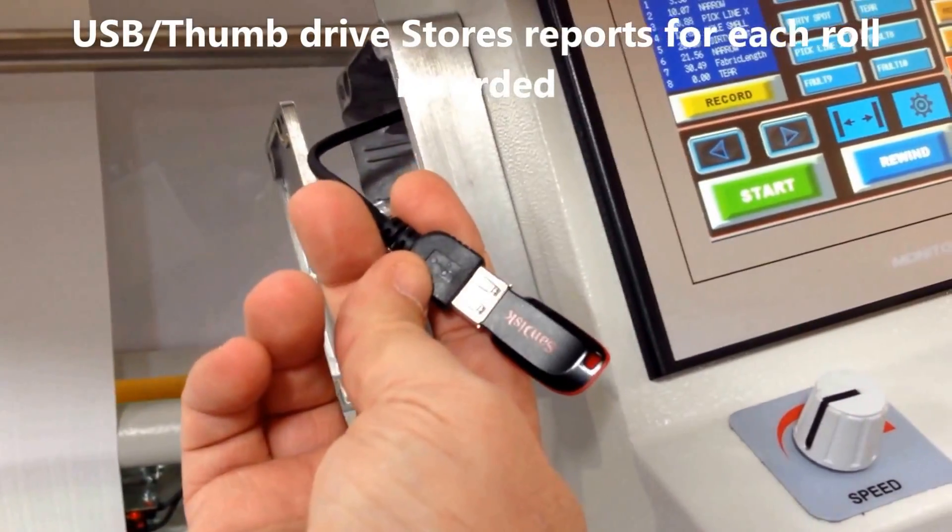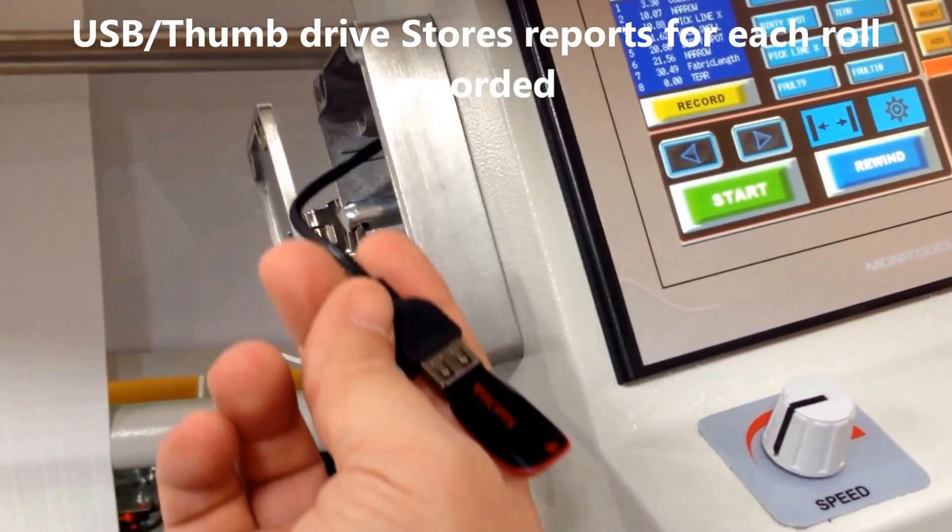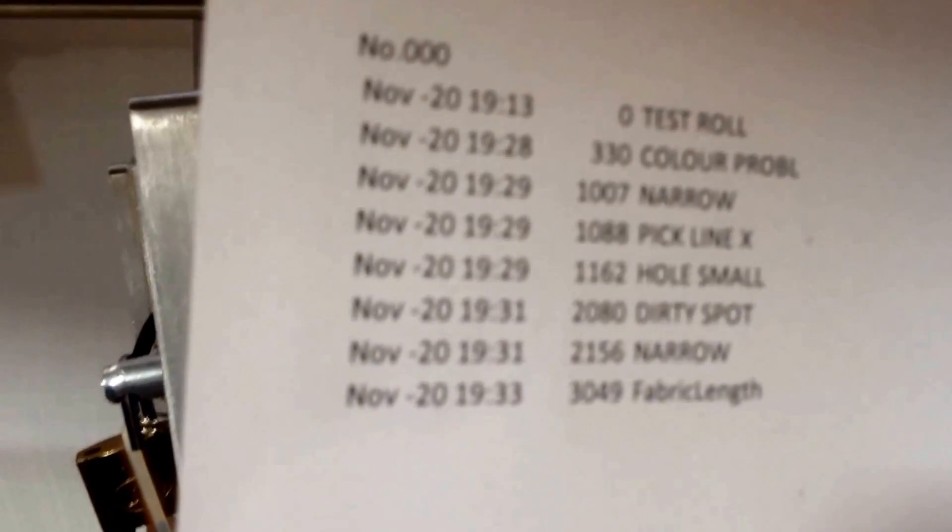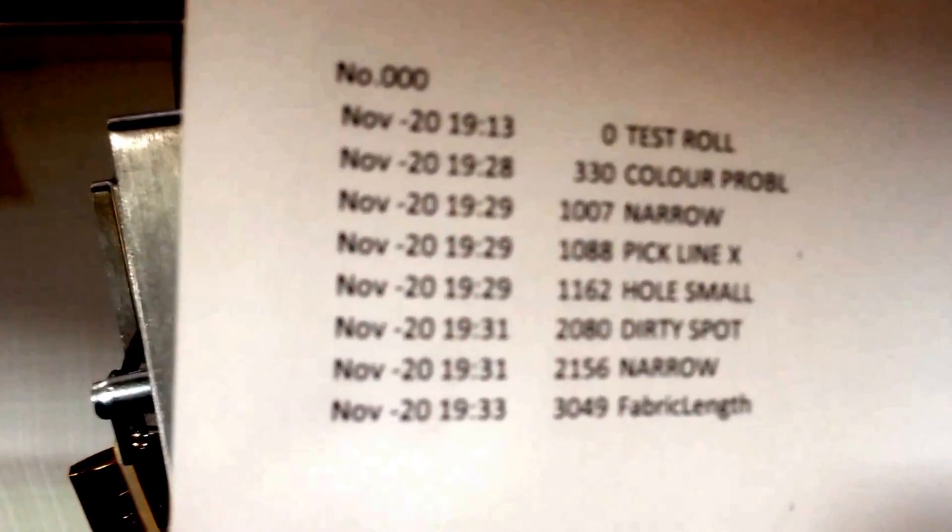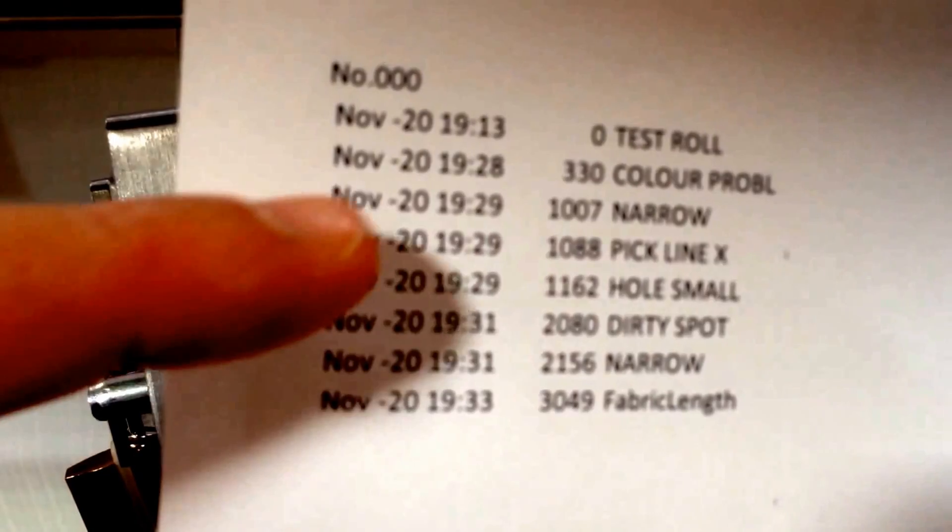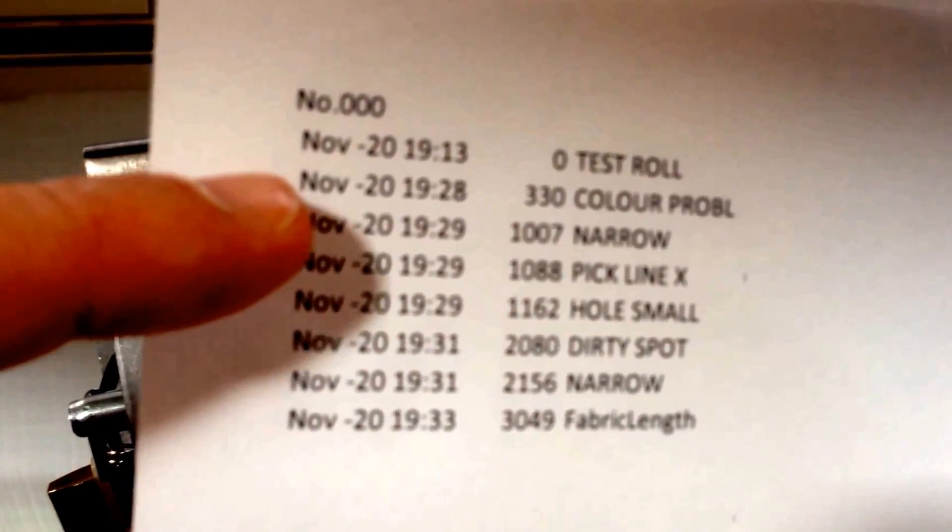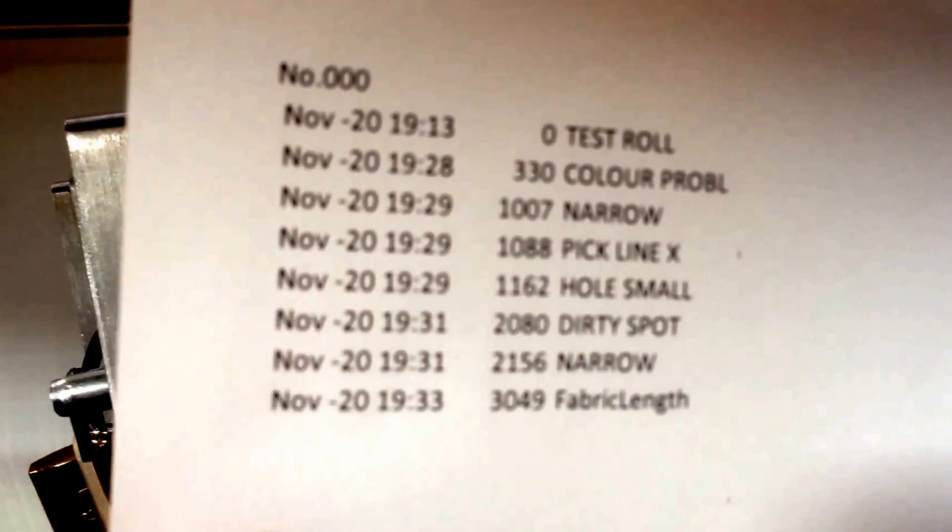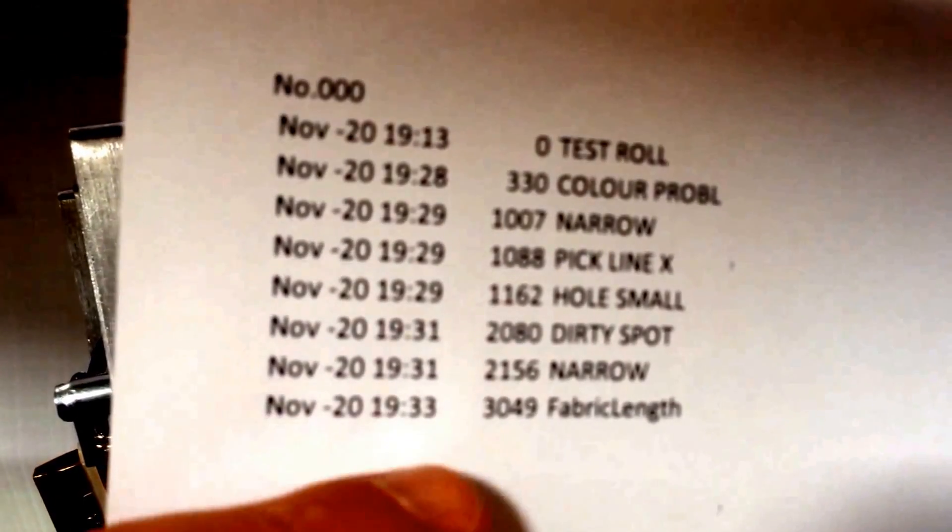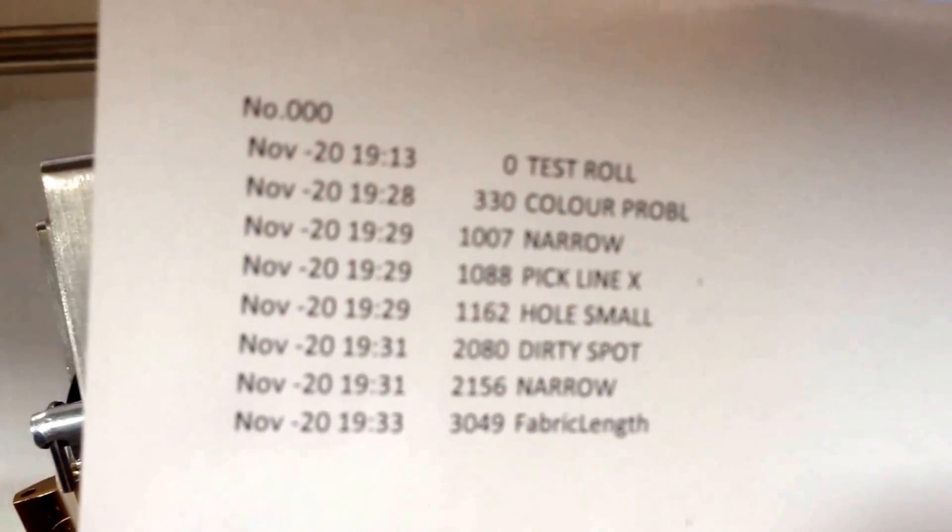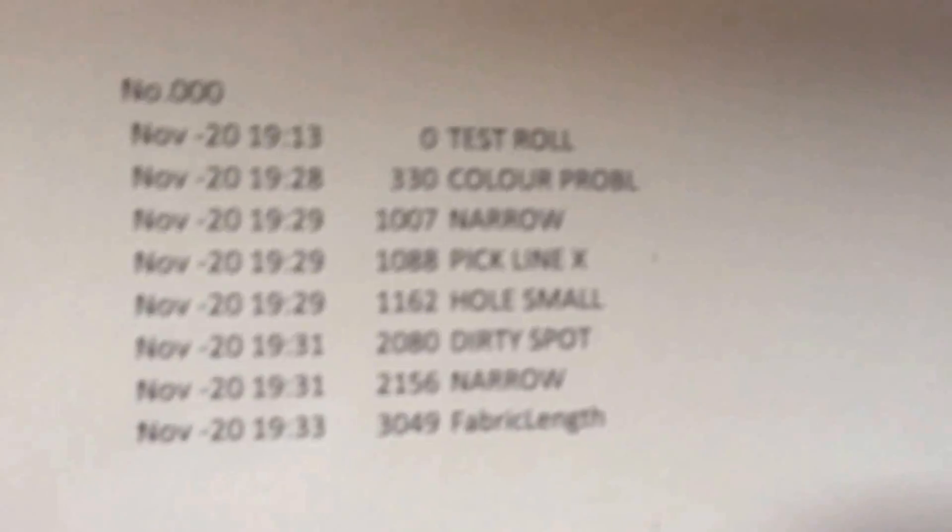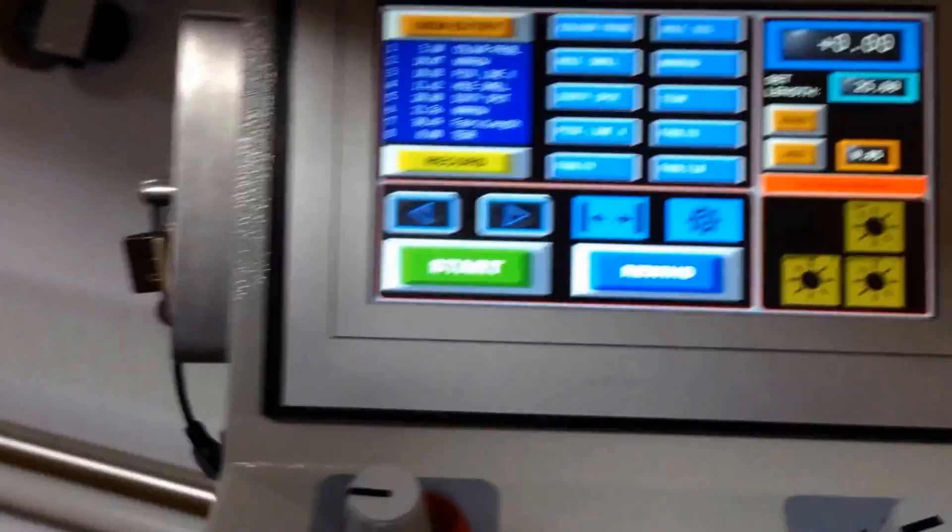Stored on the thumb drive is a text file. Here's a sample of a report that gets printed out: the time you ran it, the name of the roll, the different faults that were found, and the total length of the roll of fabric. So it's a report that's generated on the thumb drive.